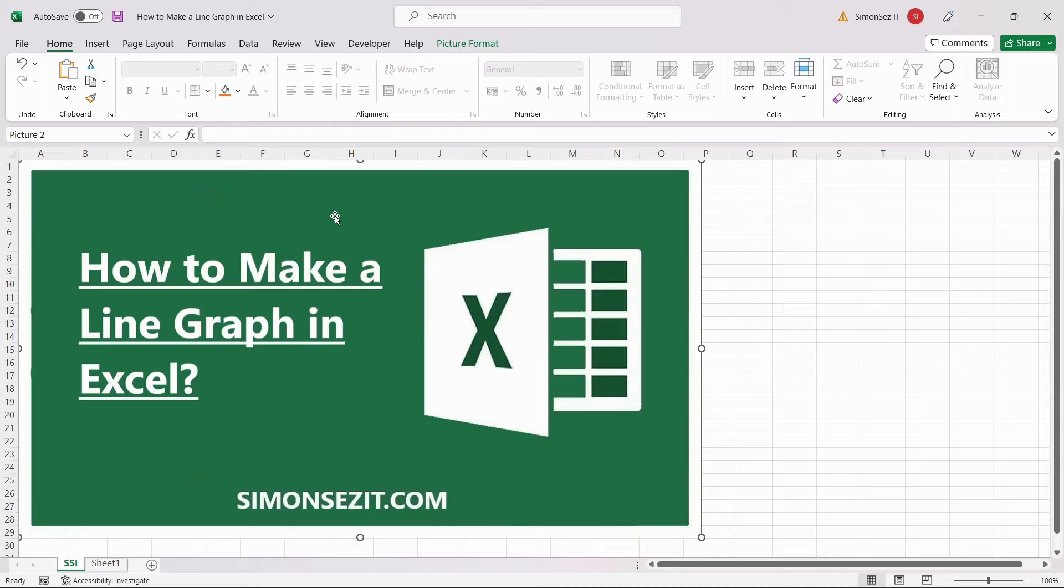Line graphs are one of the most versatile graphs available in Excel. They are very popular because they are easy to plot and easy to interpret. Their main purpose is to help you visualize trends in your data set and understand them better.